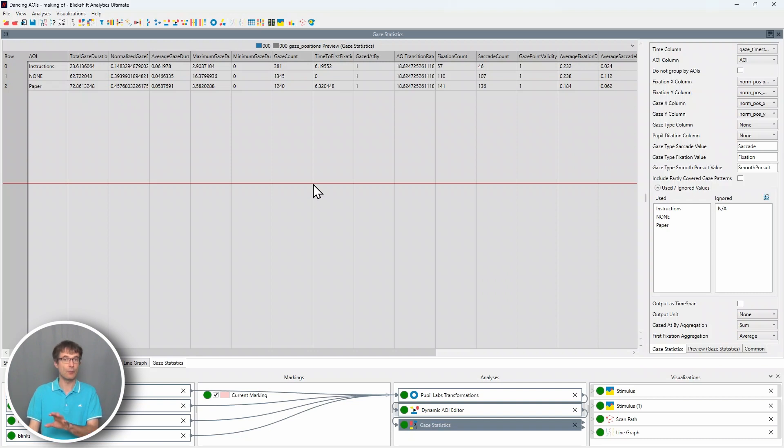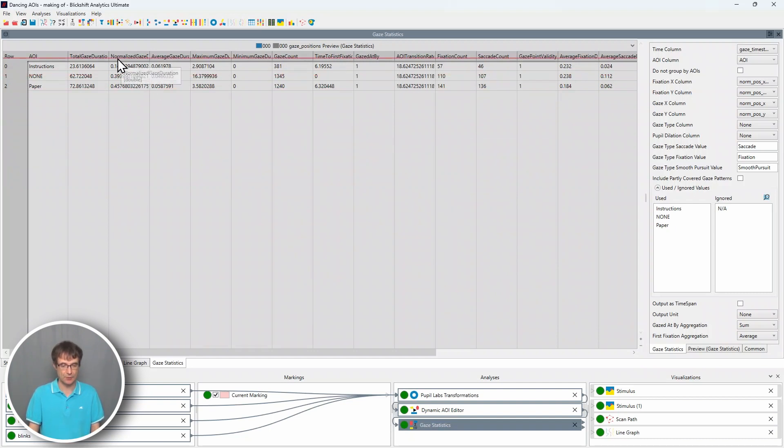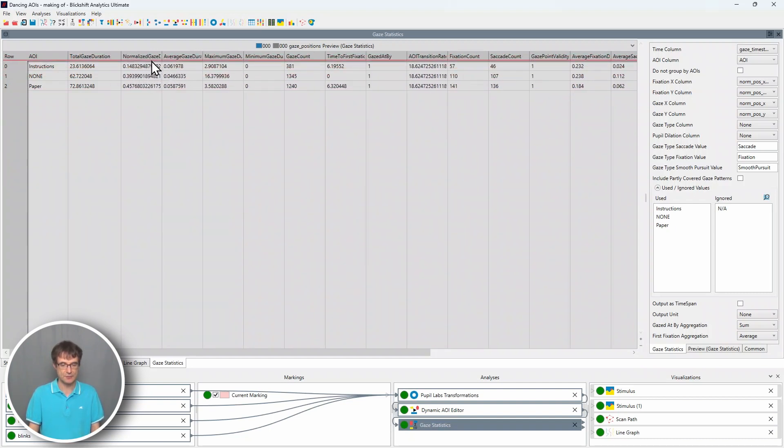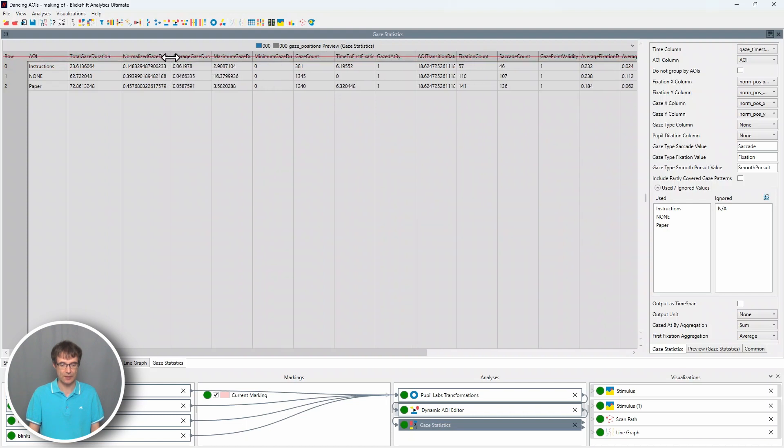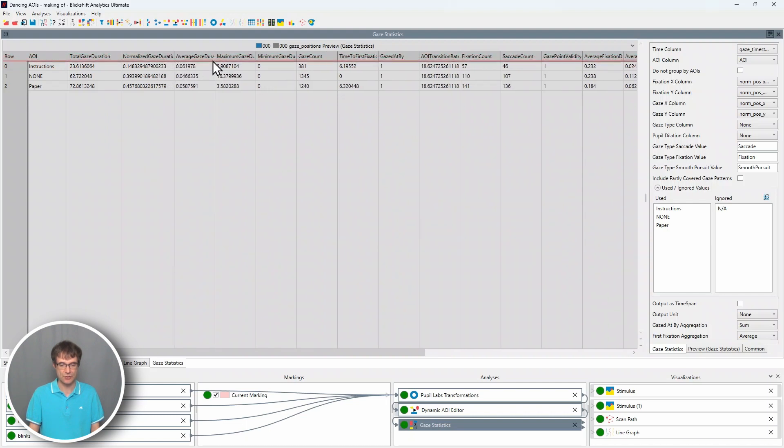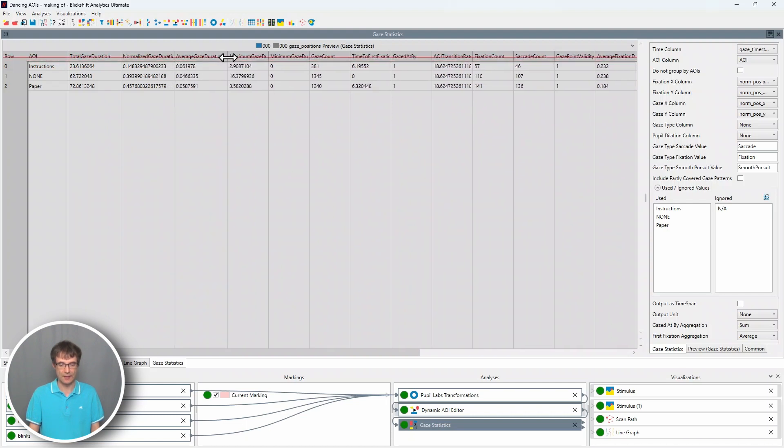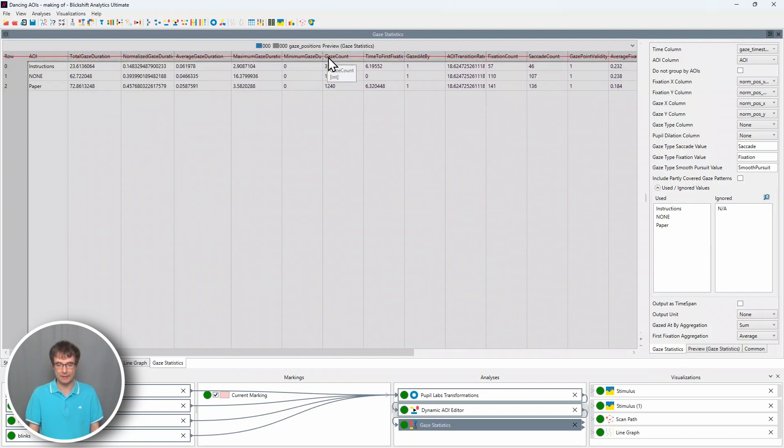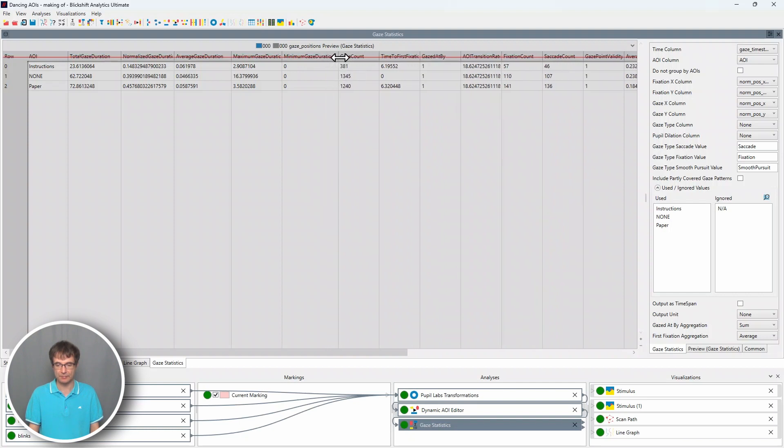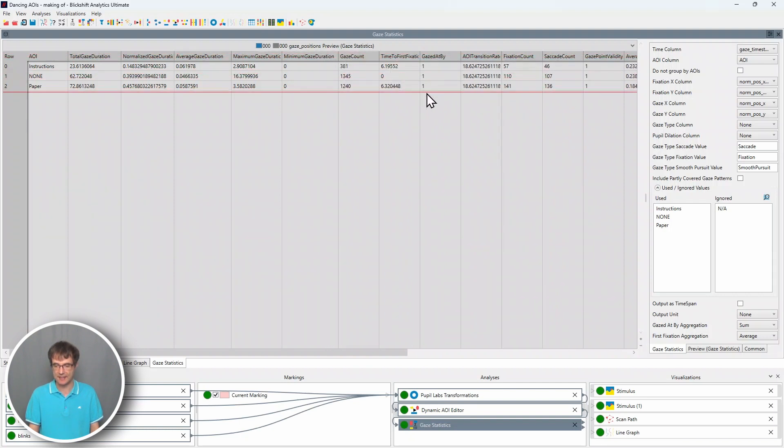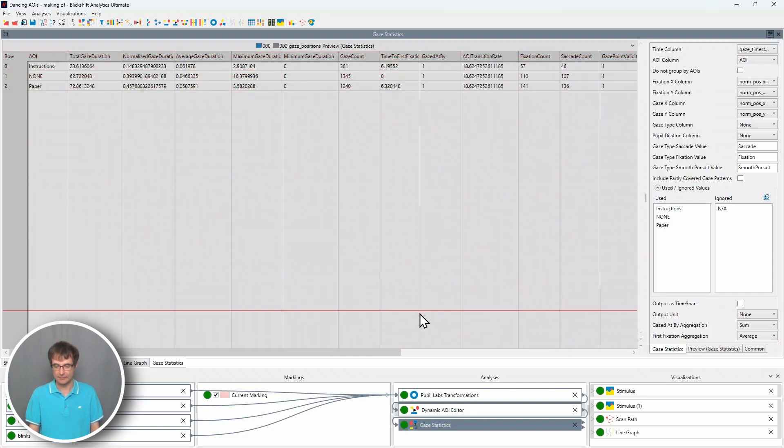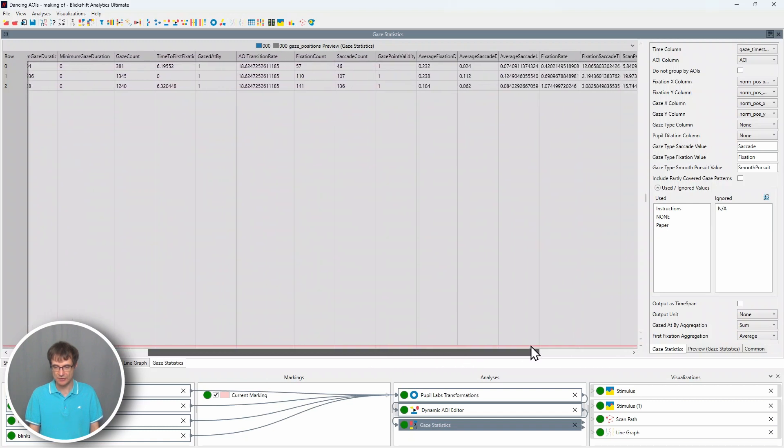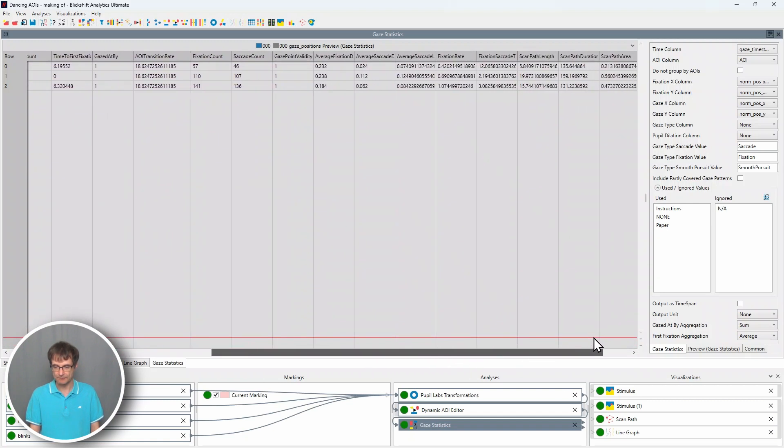And there are now many more metrics here in this component. So not only the total gaze duration and the normalized gaze duration. We also have some average metrics. Minimum. Maximum. Gaze count. Time to first fixation. And here the transition rates. Fixation counts.